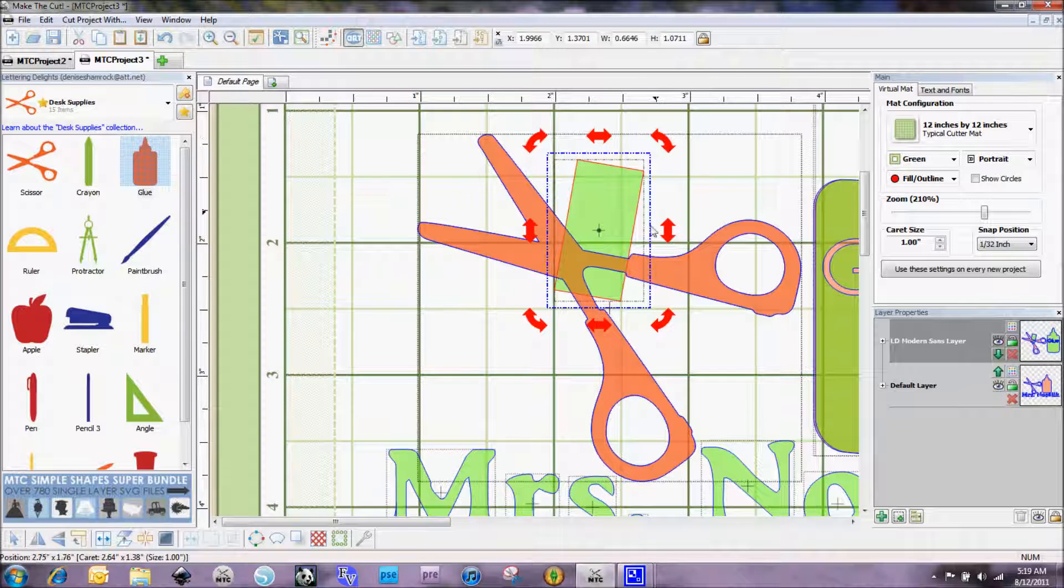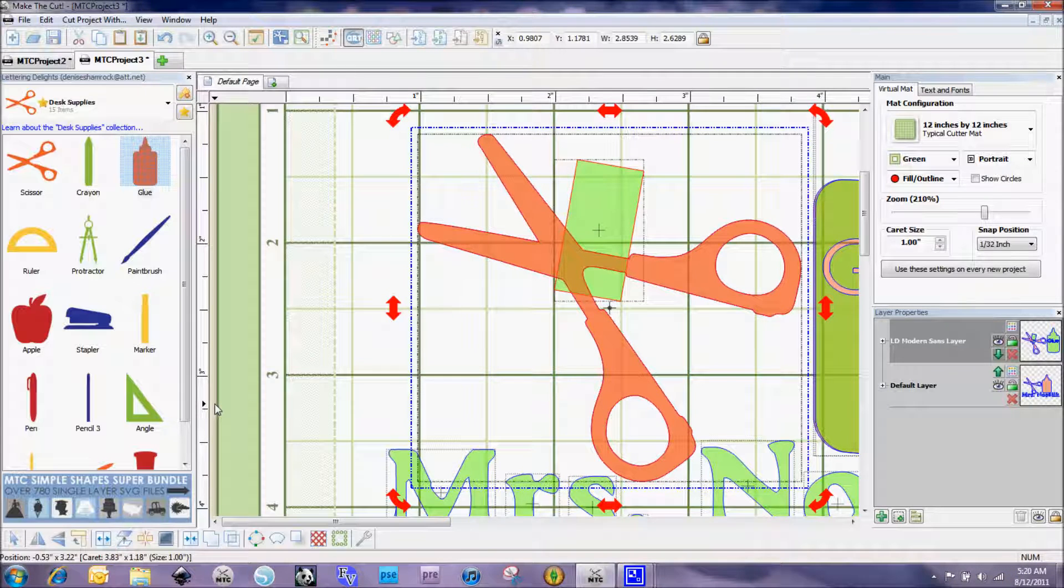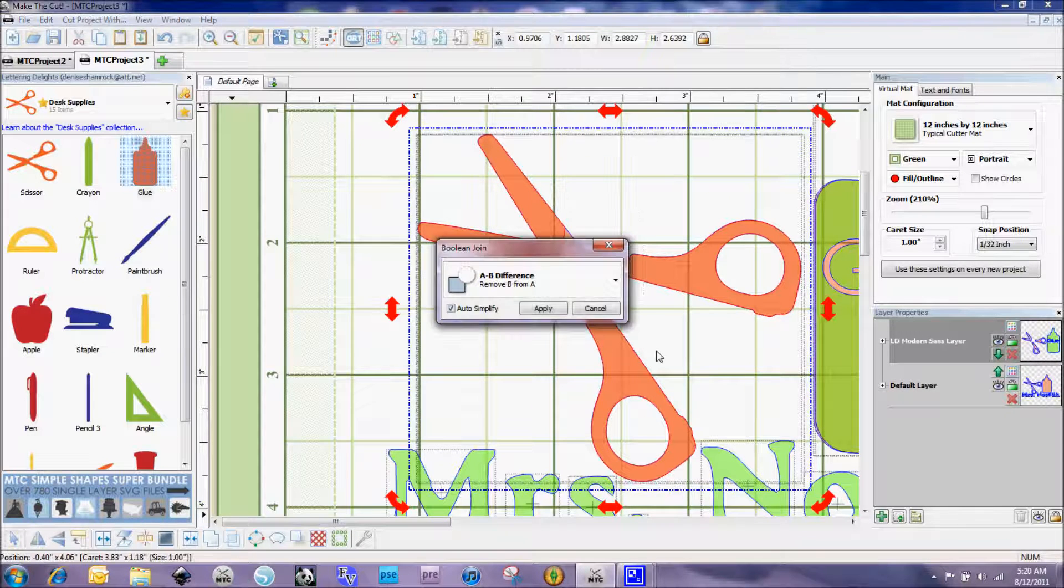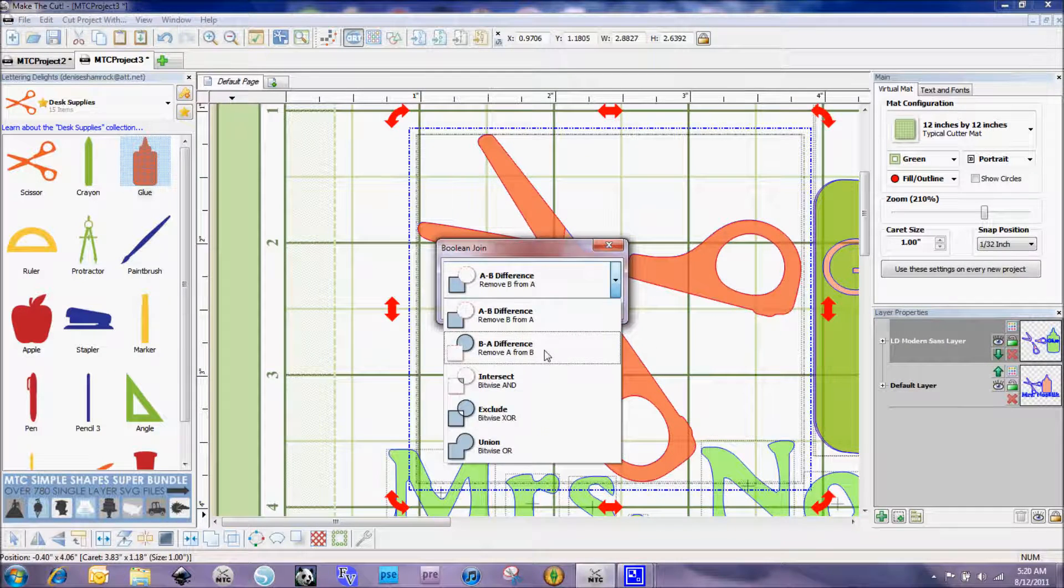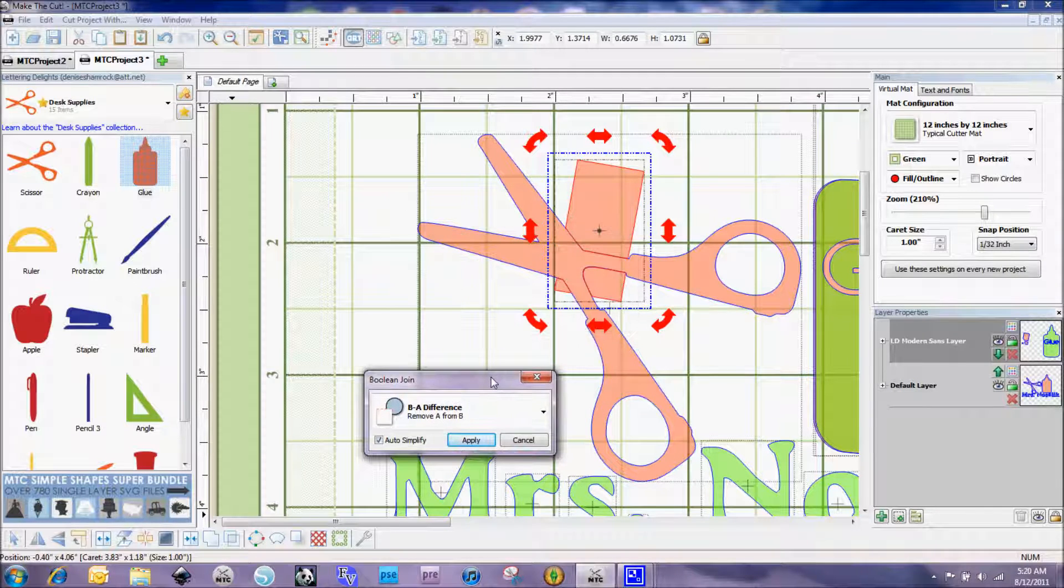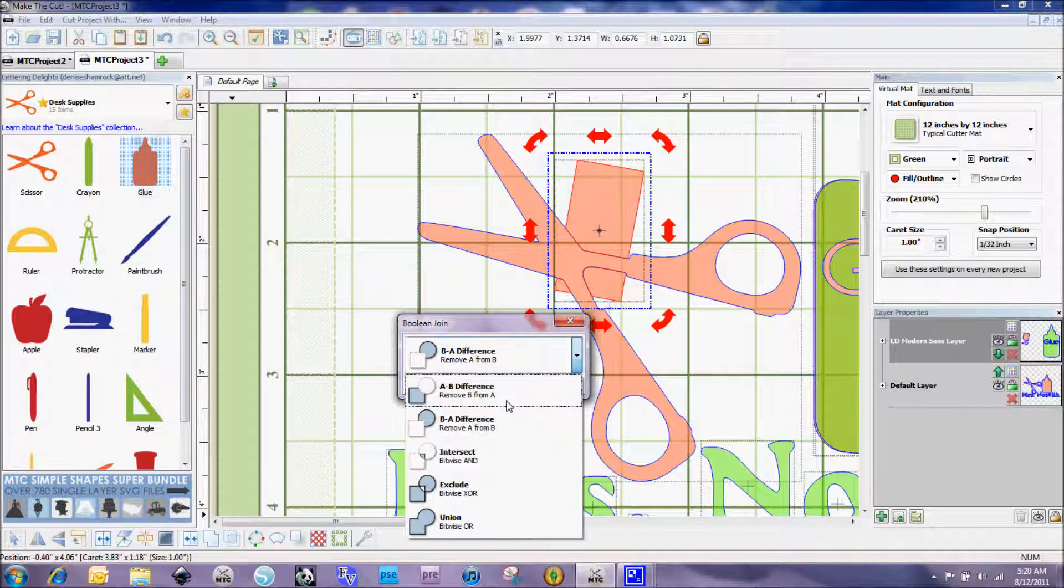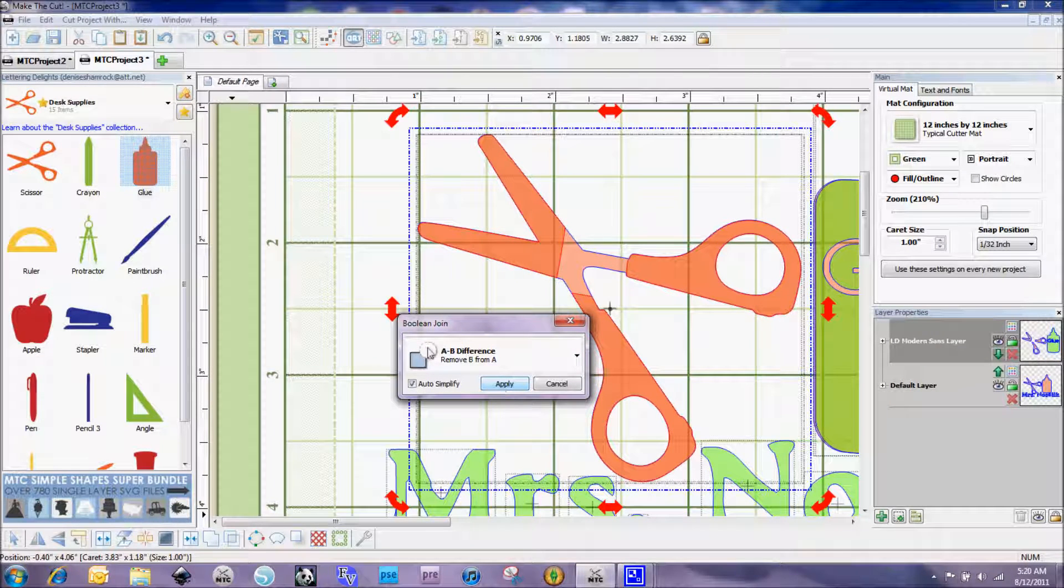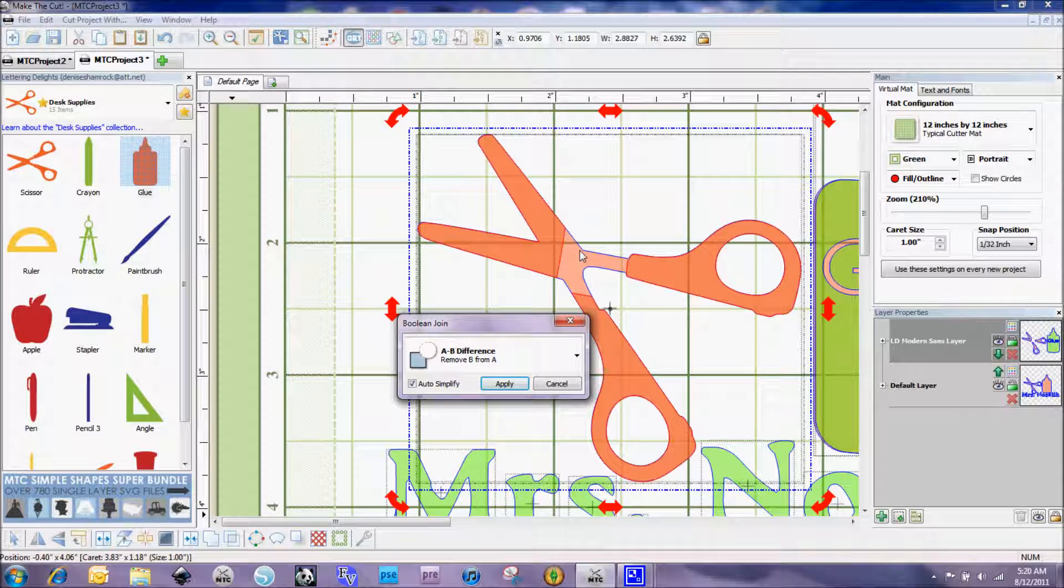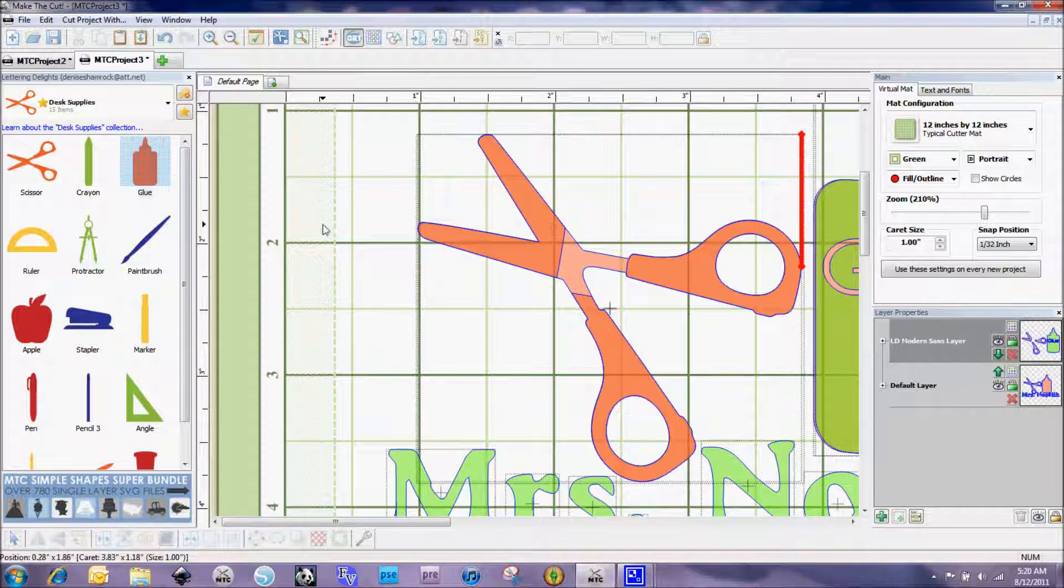So now I'm going to select that rectangle and the top scissors and I'm going to go ahead and go to boolean join, which is ctrl+U, and I'm going to select B minus A. Let me just double check that. Actually no, A minus B, because I want to leave this handle so I want to see the darker red. This pinkish area here is the layer underneath it. So let me go ahead and hit apply there.